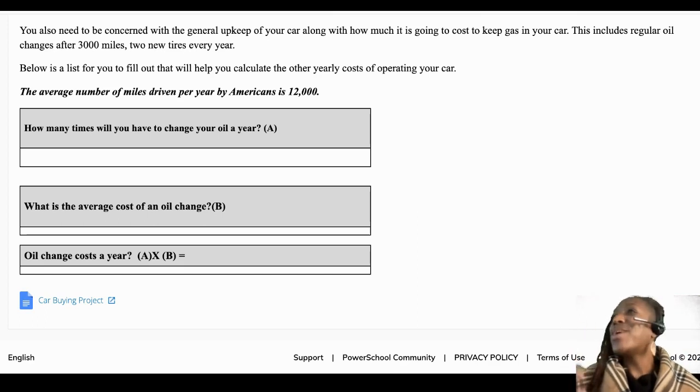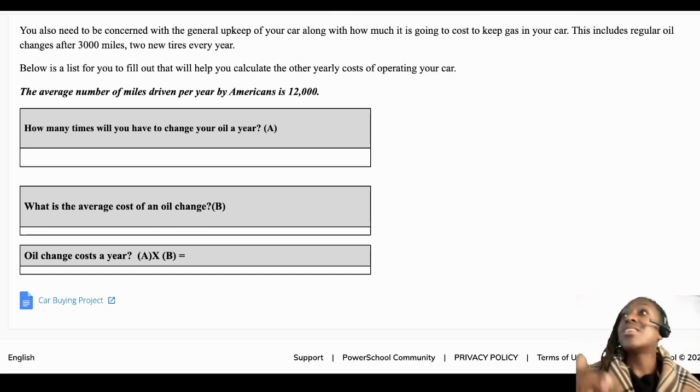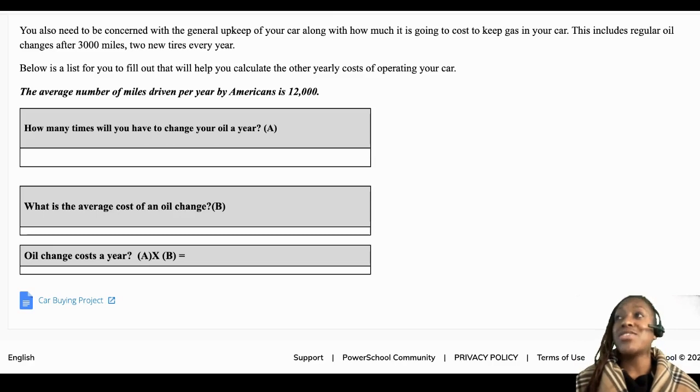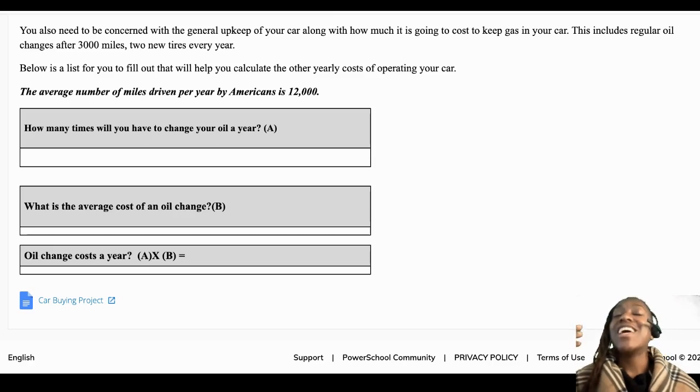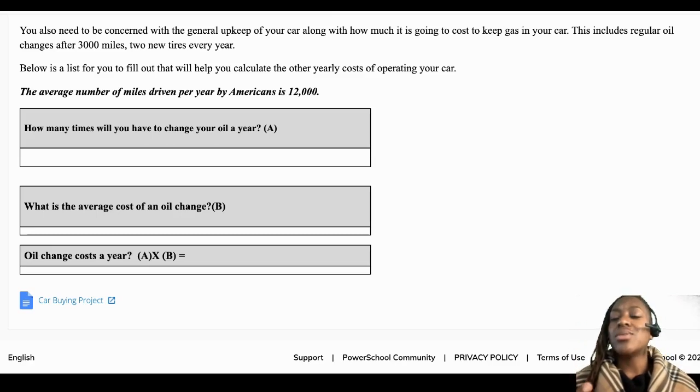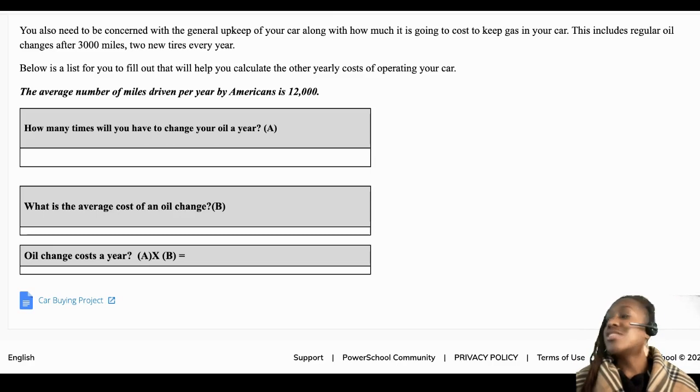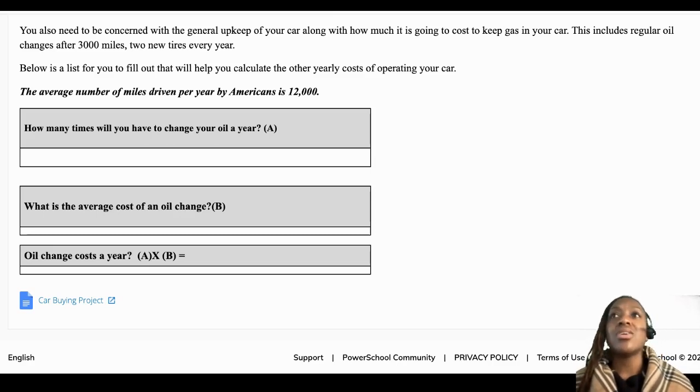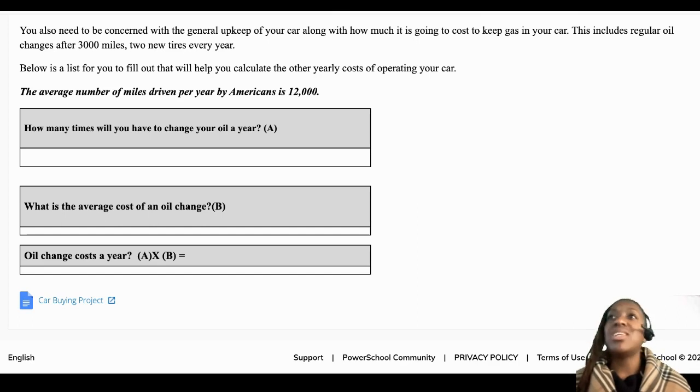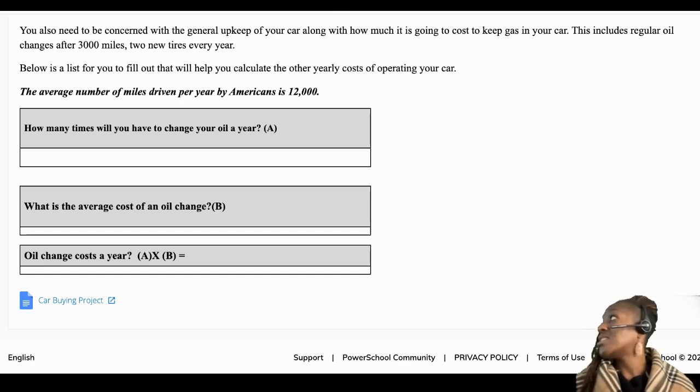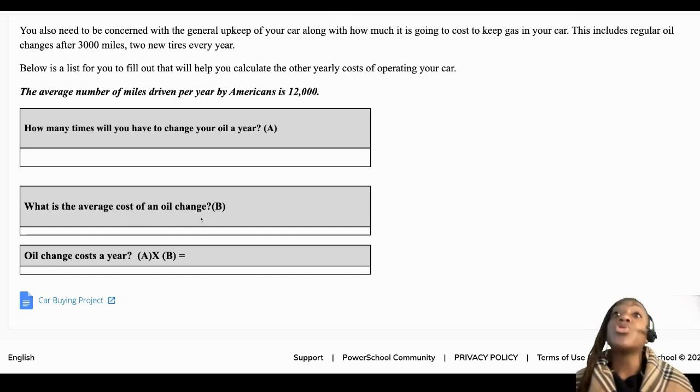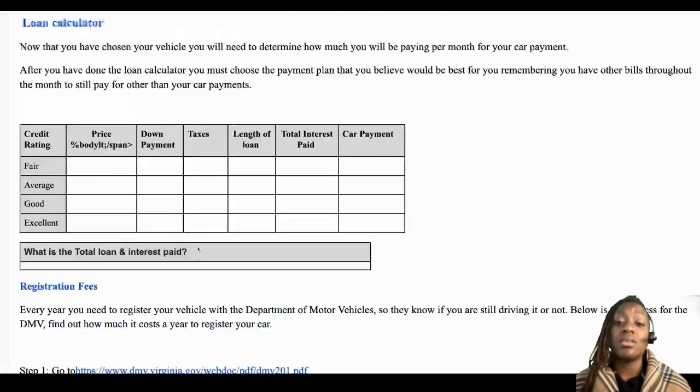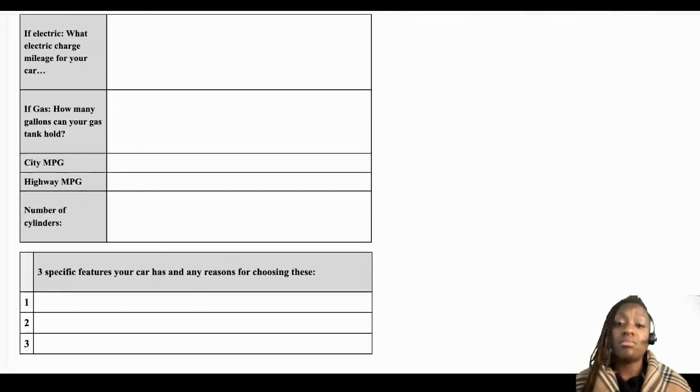...depend on the type of vehicle you pick. So cars are going to need oil changes more often than trucks or SUVs. So you can look at the amount of miles it will be before oil change or how many times a year they say. And so you're going to calculate the true cost of what it costs to buy a car and maintain it.